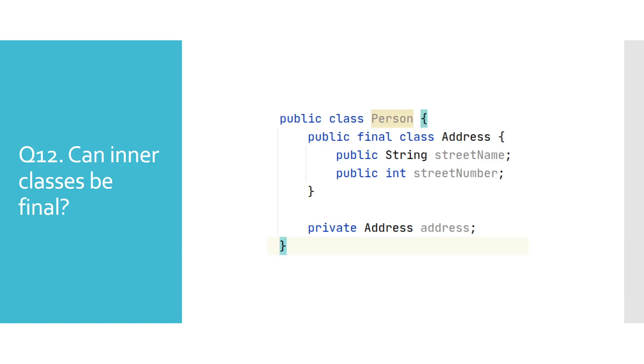Can inner class be final? In some interviews, this one can come up as a trick follow-up question, often misleading candidates that inner classes, in this case, are any different than a top-level class. Well, they won't trick you into giving them a wrong answer. Inner classes can definitely be declared as final, and as any other, they just can't be extended. You probably thought that we will say something about this example. Well, we won't. So, let's move on to the next question.